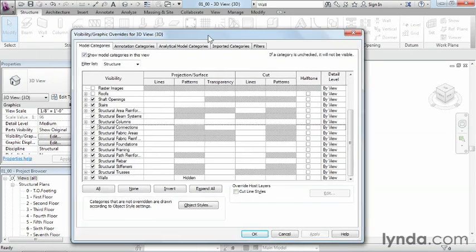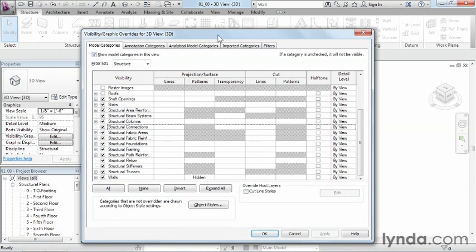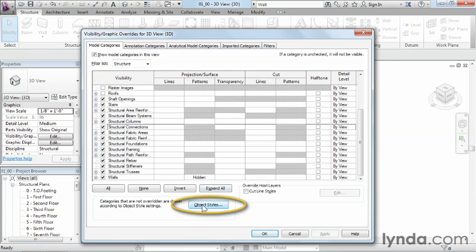We didn't actually lose our structural columns — we just shut them off so that you can no longer see them in this particular view. You could do this with any of the objects inside of our model. This dialog box with Visibility Graphics Overrides — the key word being override — will override the properties of the way a view would typically be displayed. Those typical view properties are controlled from a different location, which is the box called Object Styles.